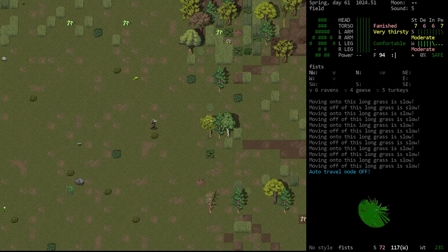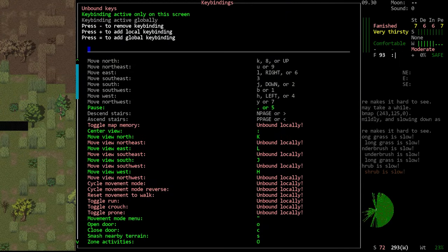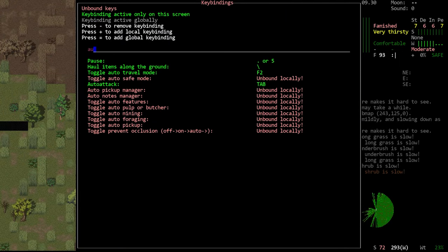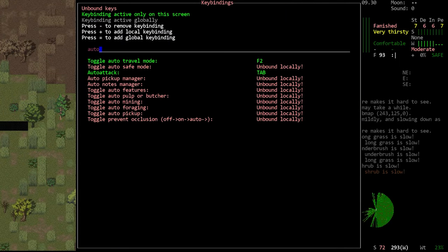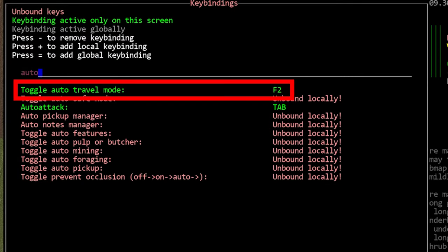Now as far as I can tell this does not have a key bound by default but whether it is or isn't you can see it in the key binds menu. Press the question mark key on your keyboard and then search for auto. It will be listed there as auto travel mode.